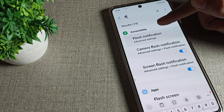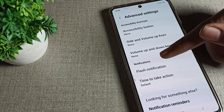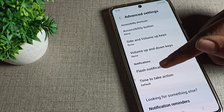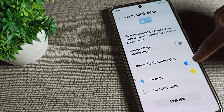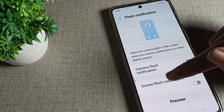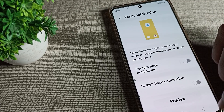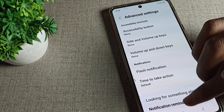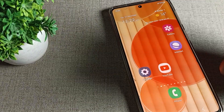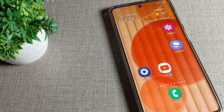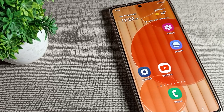In the advanced settings and accessibility settings, you can find your flash notification option. From here, you can disable flash notification. Whether it's the screen flash notification or the camera flash notification, you can disable both from here, so the flash will not blink.